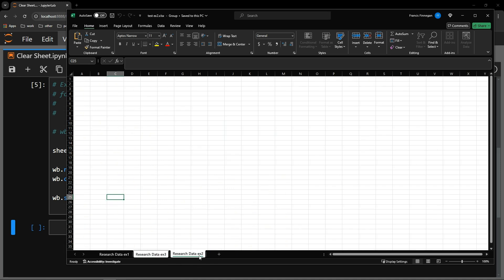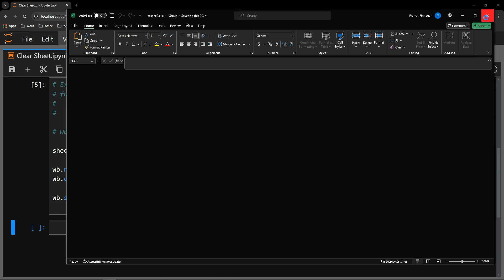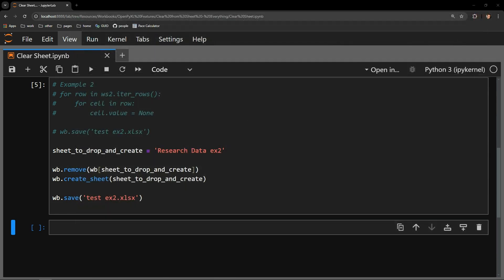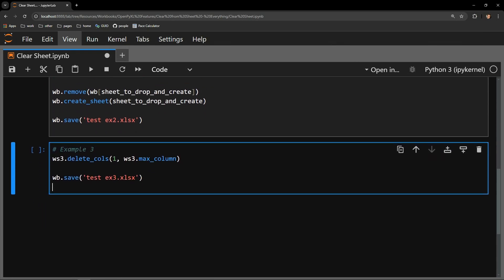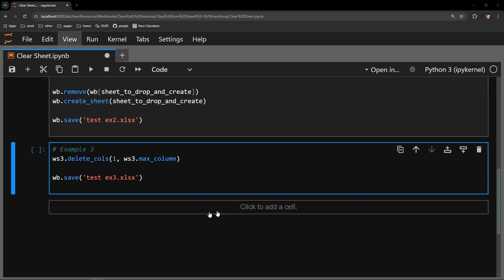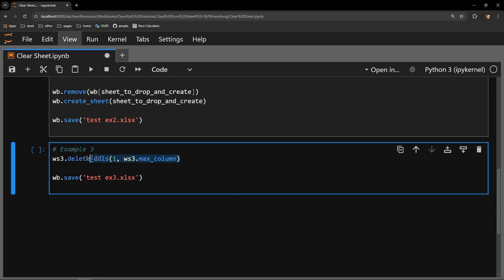The final example I will show you is to try deleting all of the columns. If you will remember, the third sheet looks exactly like the second. It contains the table of data, the chart, and the pivot table. I will pass the delete_cols method all of the columns on my workbook that contain data.